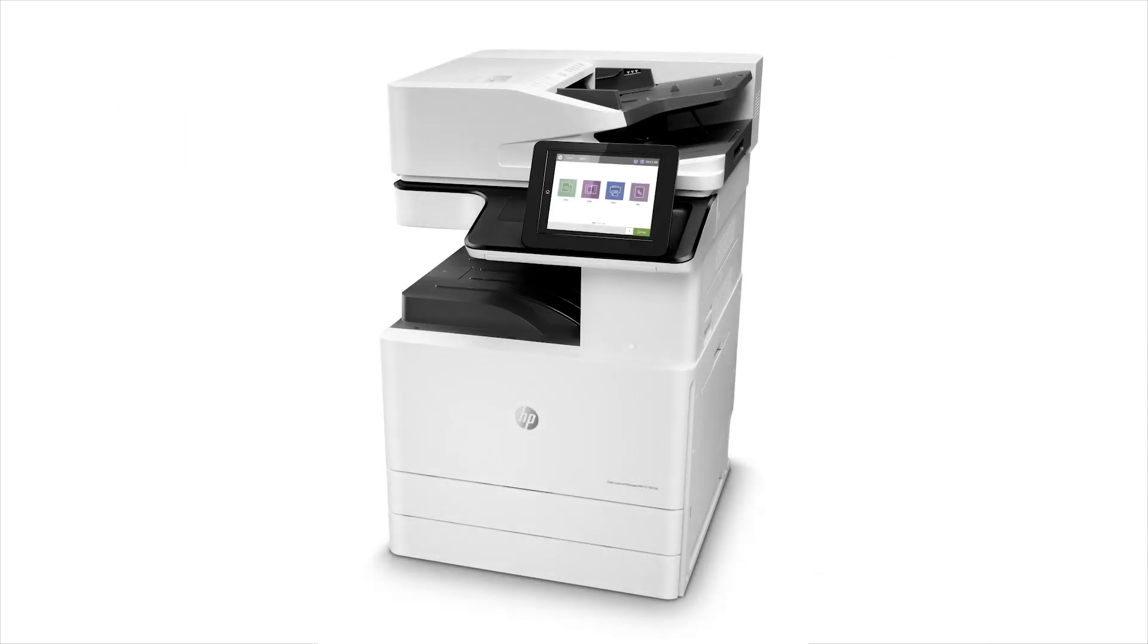Create a fax speed dial quick set for commonly used fax numbers in the EWS or embedded web server for FutureSmart 4 HP LaserJet Enterprise MFPs.